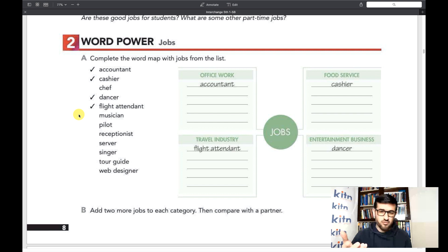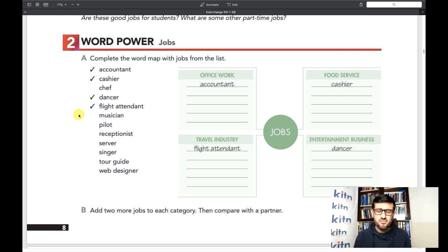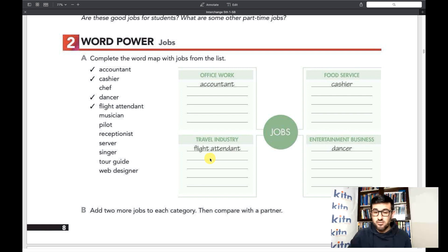An accountant is someone who deals with the financial affairs of a company or organization. A cashier collects money from customers. A chef is someone who cooks. A dancer is someone who dances. A flight attendant works on a plane, helping passengers by giving them food, help, and support. Accountant is placed under office work, cashier under food service, dancer under entertainment business, and flight attendant under travel industry.